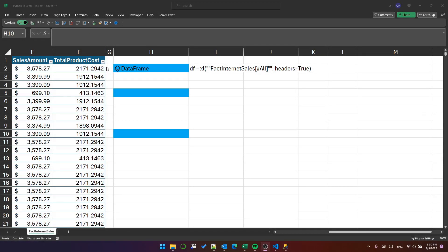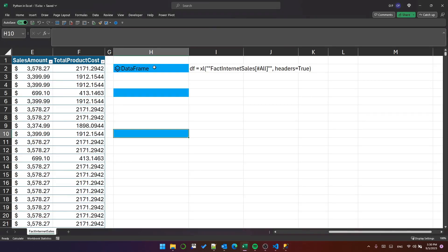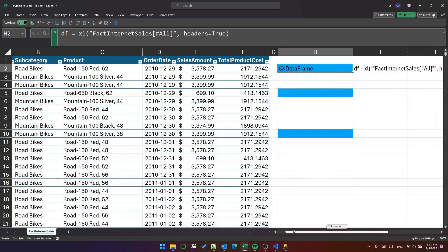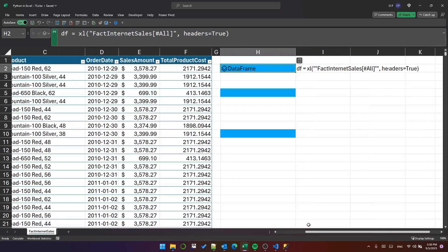Hello, this is Python in Excel part 15. I'm going to quickly look at the describe function. I've got a dataframe here based on the Fact Internet Sales table.